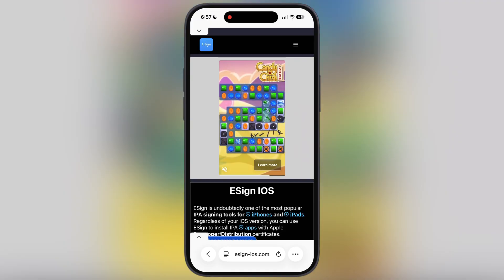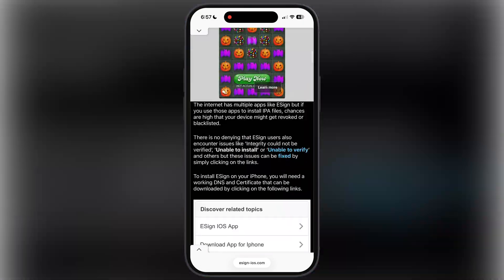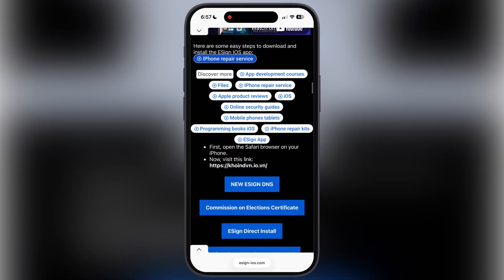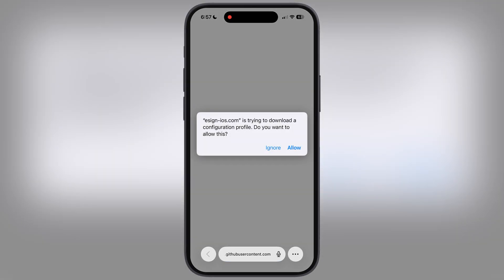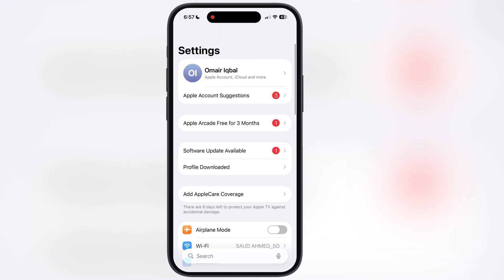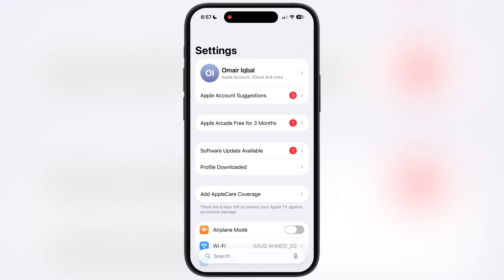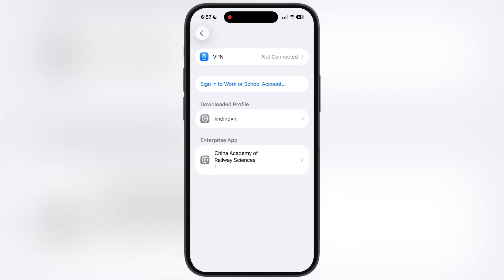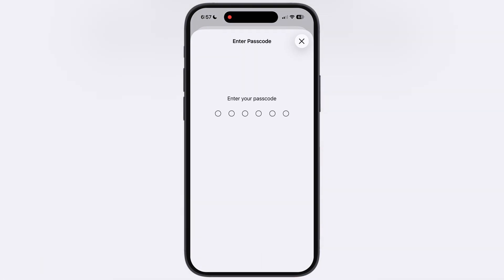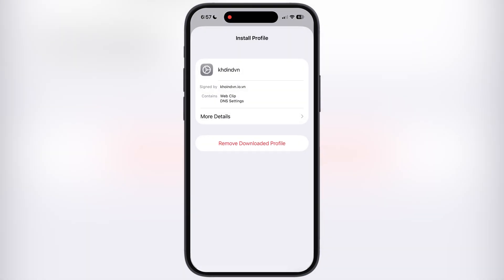First, visit the eSign official website — I will leave the link in the description. Scroll down and here you will find the new eSign DNS button. Tap on it, then hit Allow. After that, navigate to Settings, tap on Profile Downloaded, and install the DNS profile on your device.